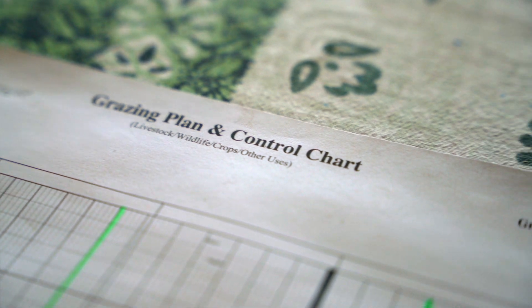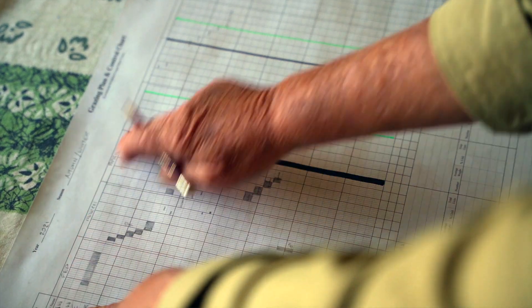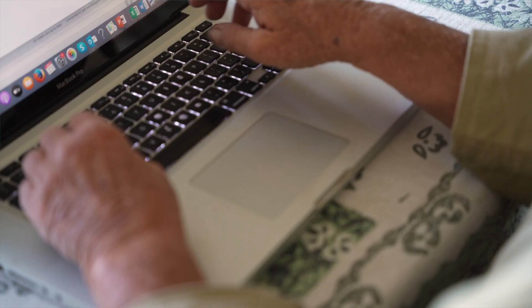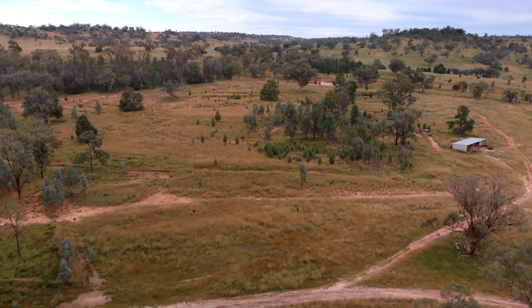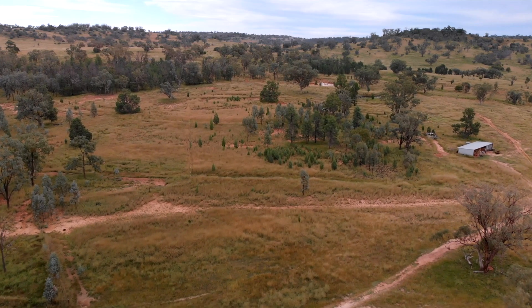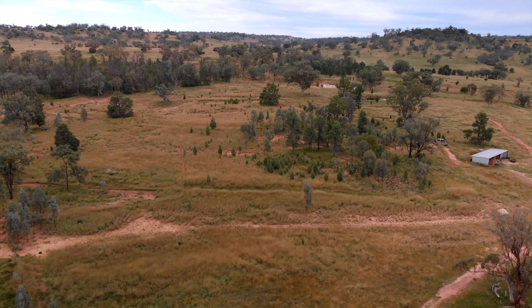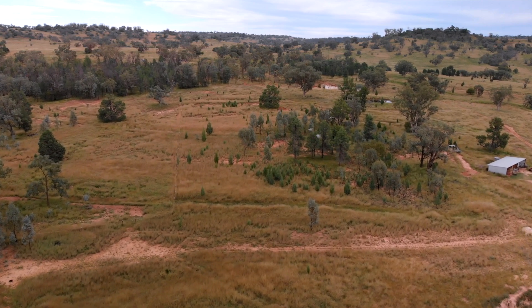The next module will cover planned grazing. The most important activity that you can complete is to actually do an active grazing plan. Once we go through the grazing plan, we'll also be discussing actual land planning — any sort of property planning or property development that might be needed to achieve effective grazing management on your property.